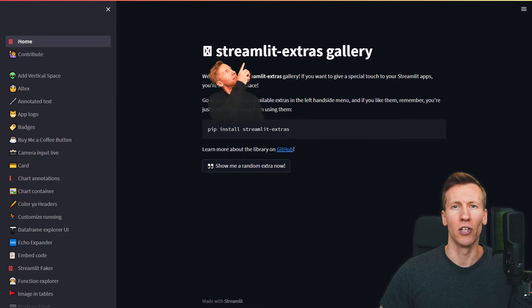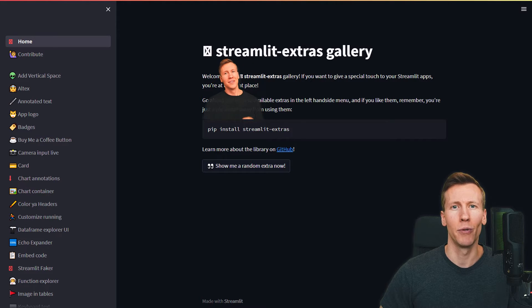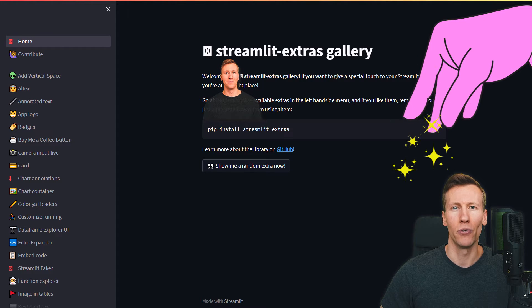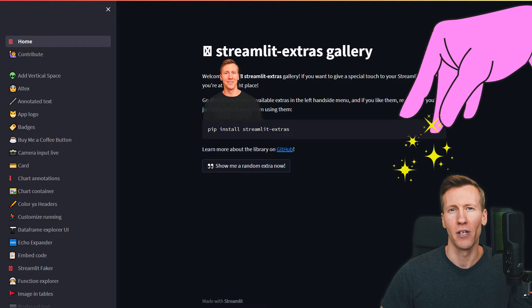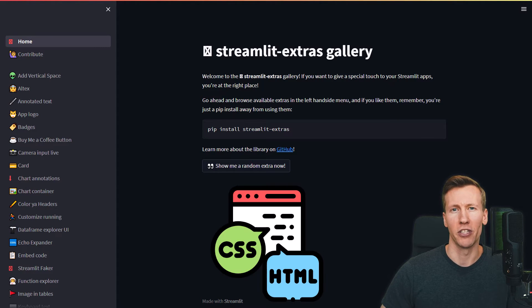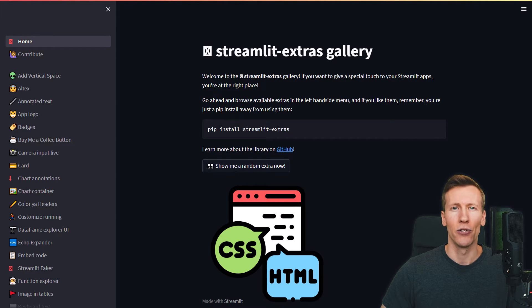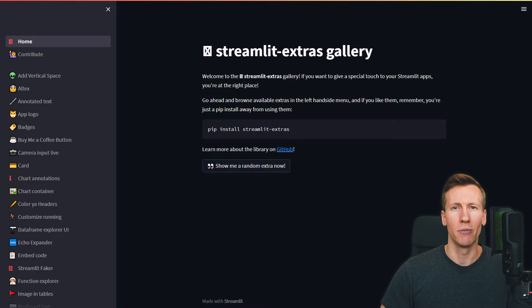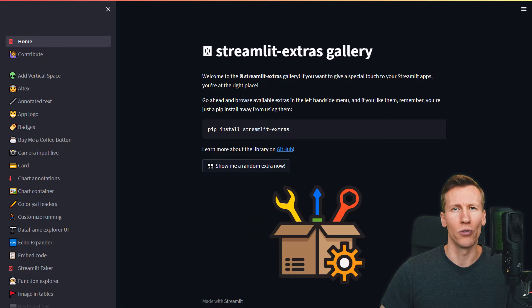This is a collection of custom Streamlit components that can help you enhance your apps. Most of these components are written in Python with a little bit of HTML and CSS. You can think of the Streamlit Extra package like a toolkit of useful tools, kind of like a utility belt for Streamlit.